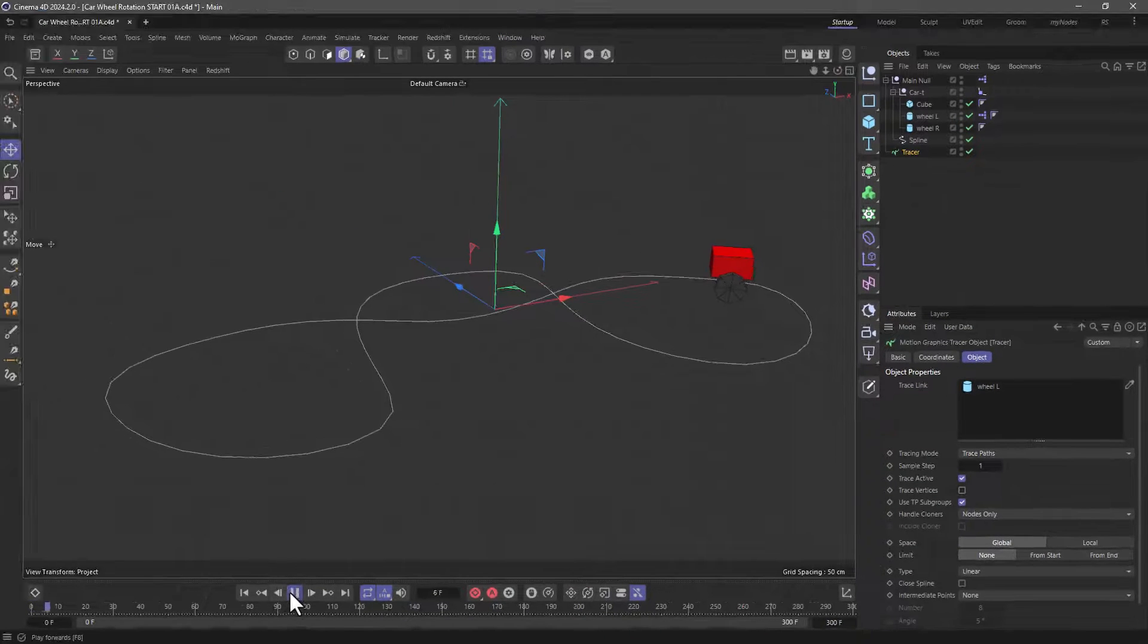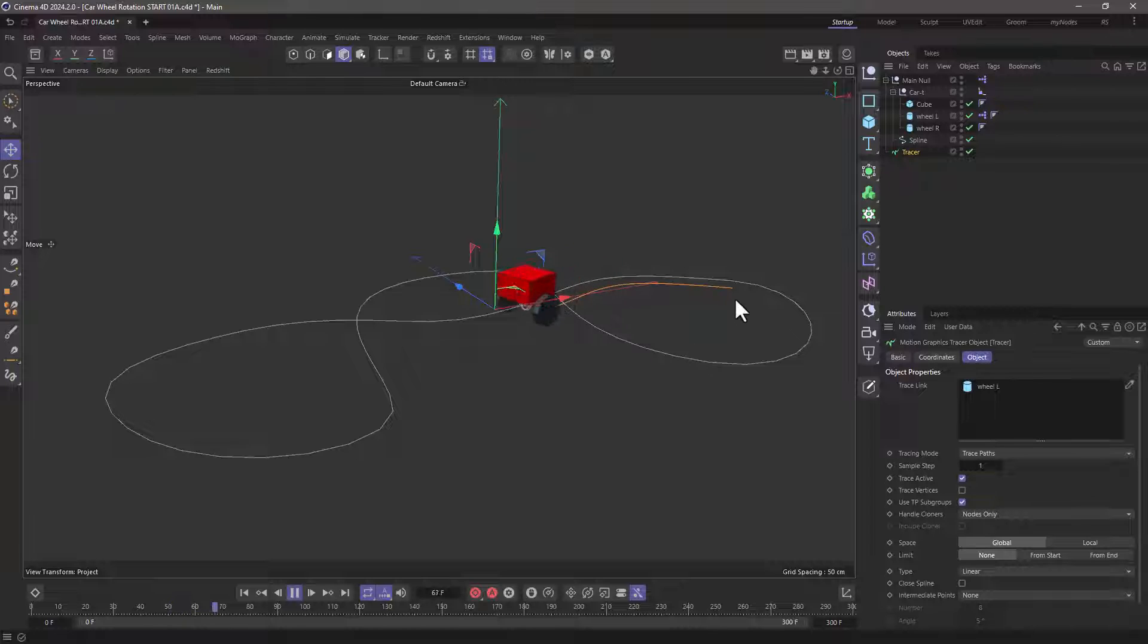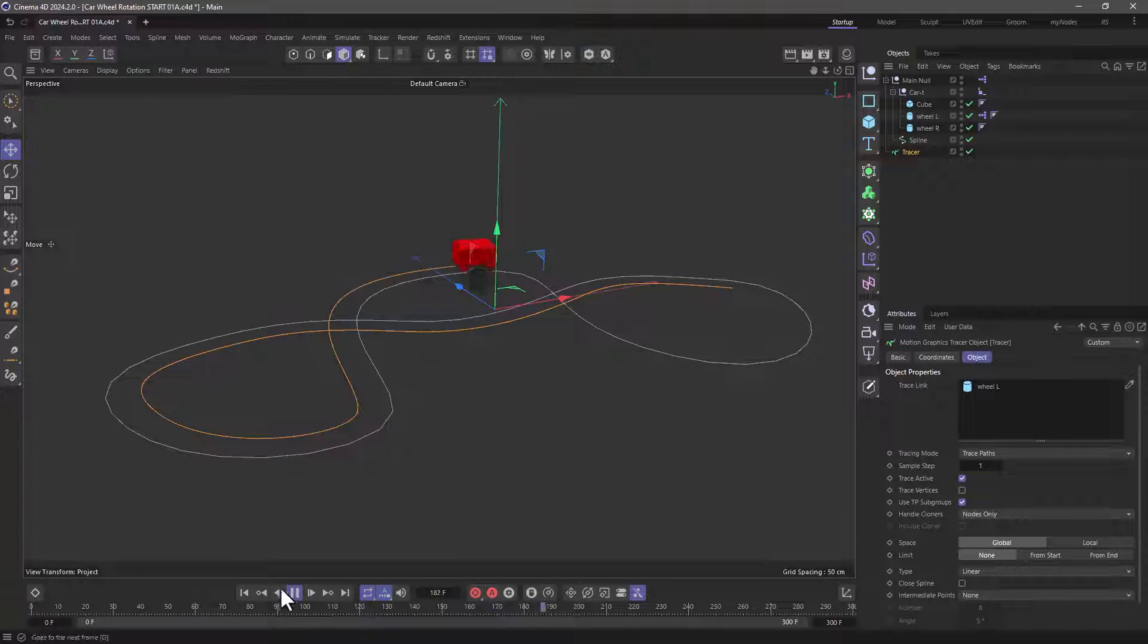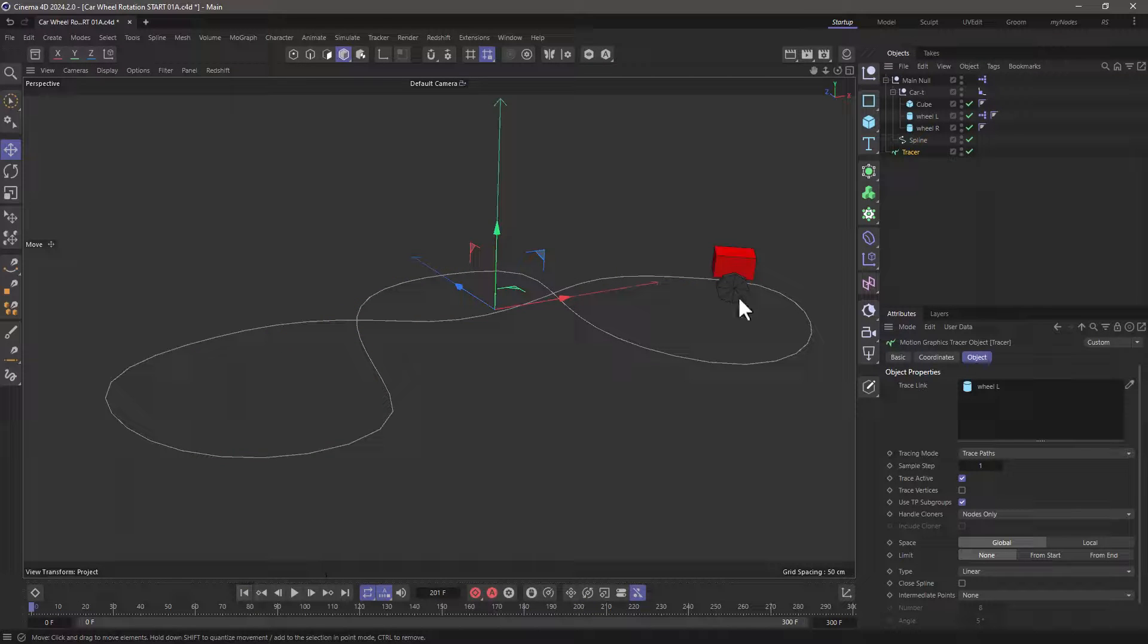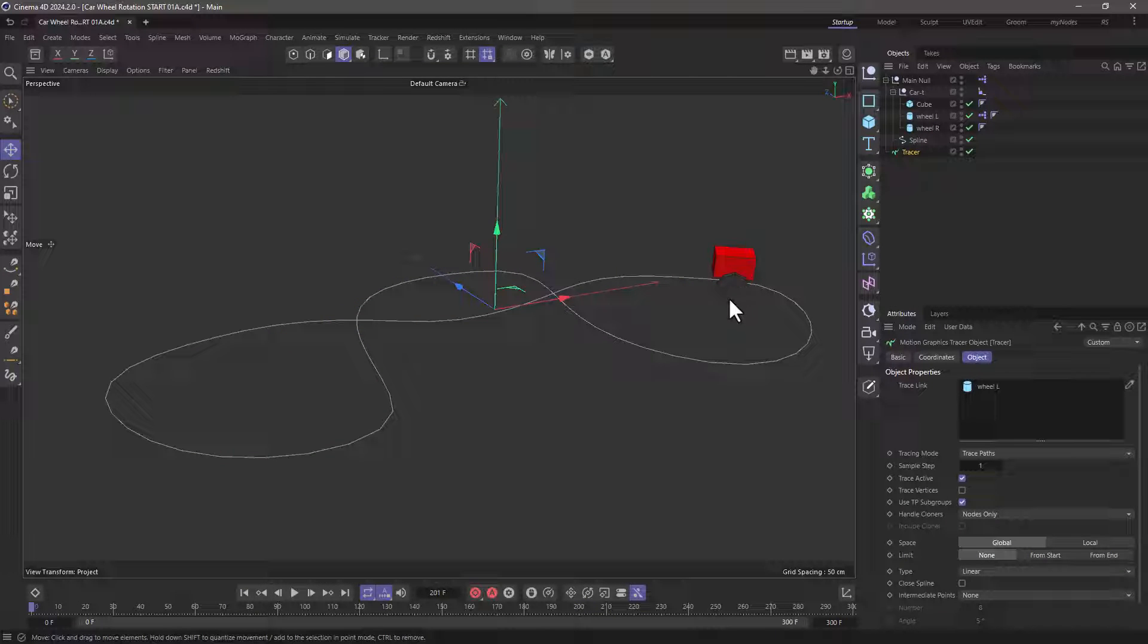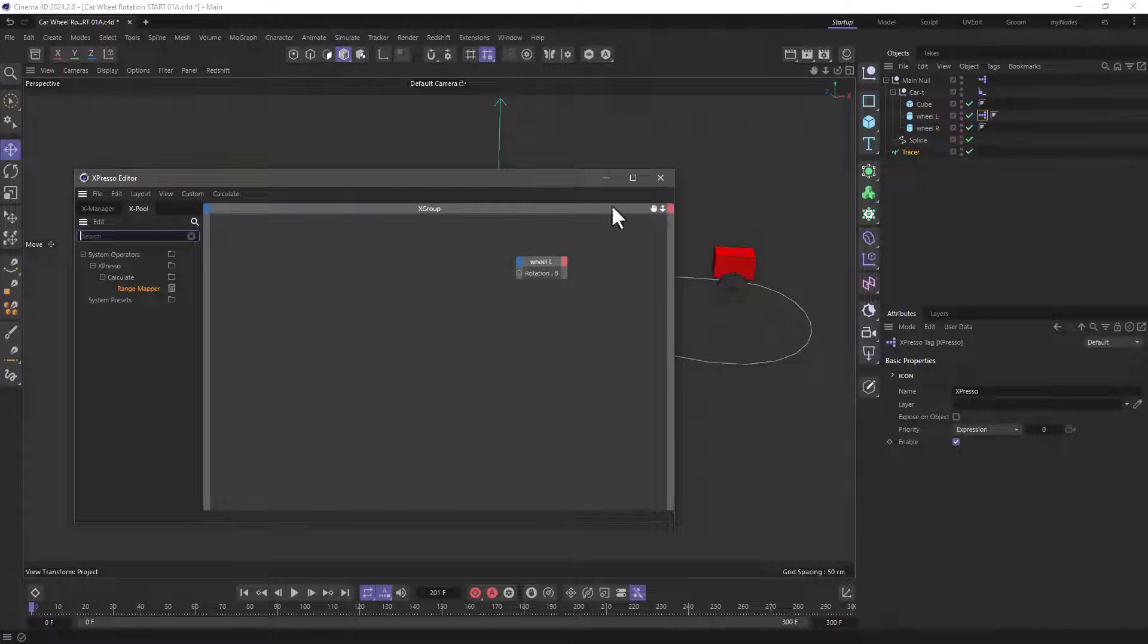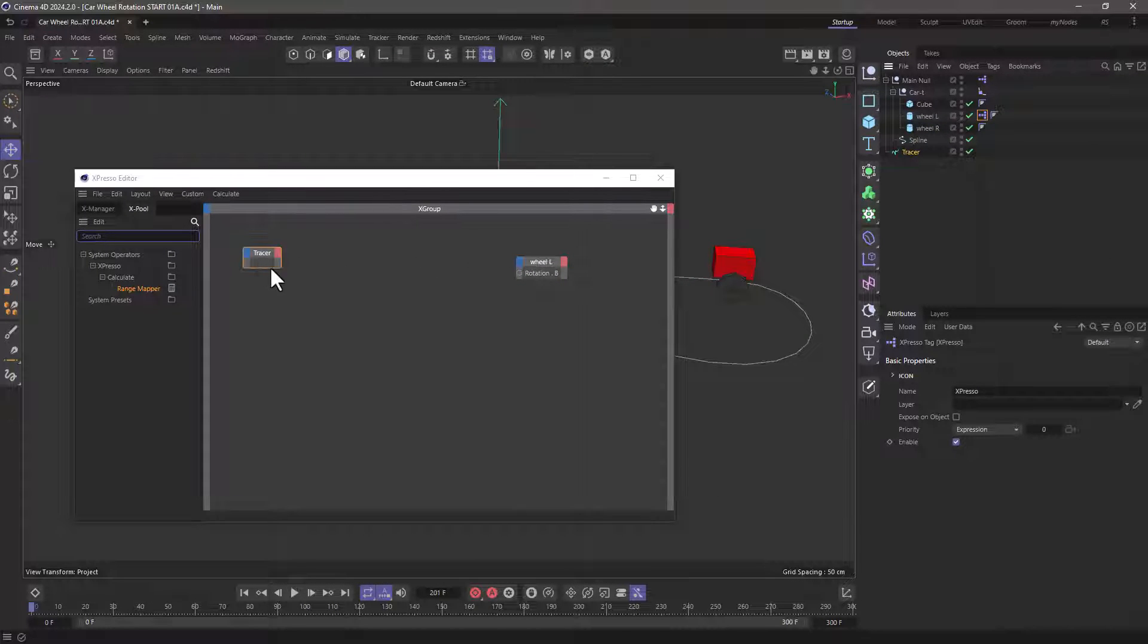Now what's going to happen is as the wheel moves it creates a spline which is equal to the distance that this wheel is traveling and it grows as the vehicle moves. I'm going to go to my expresso setup I have on the wheel and I'm going to drag in the tracer.